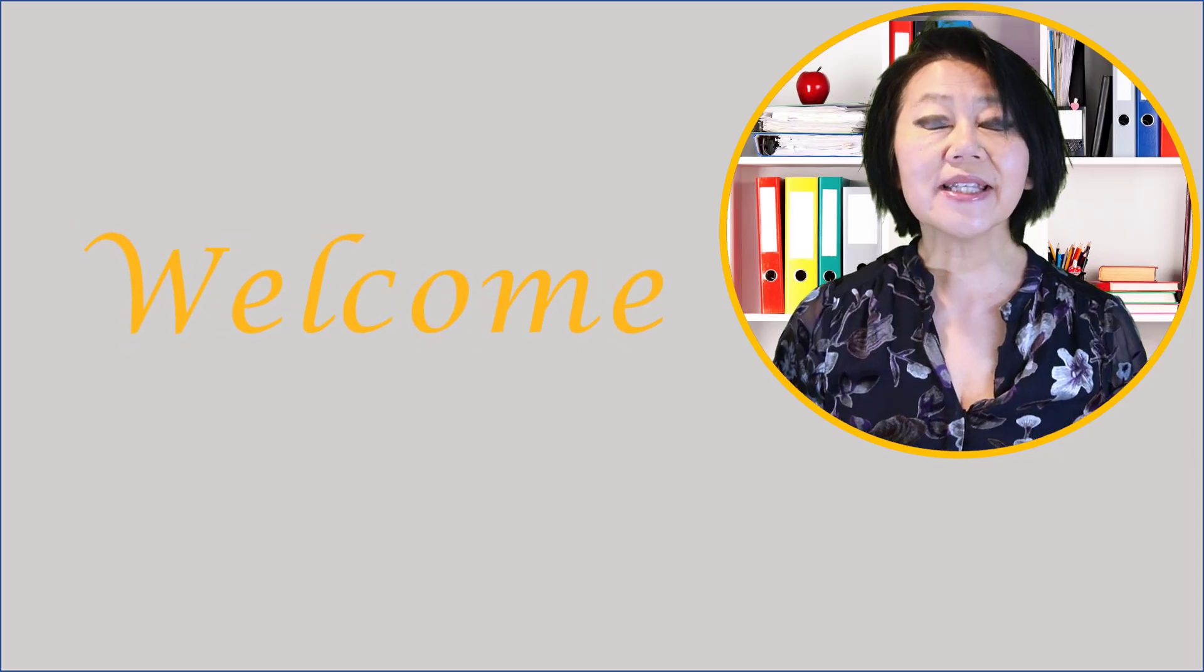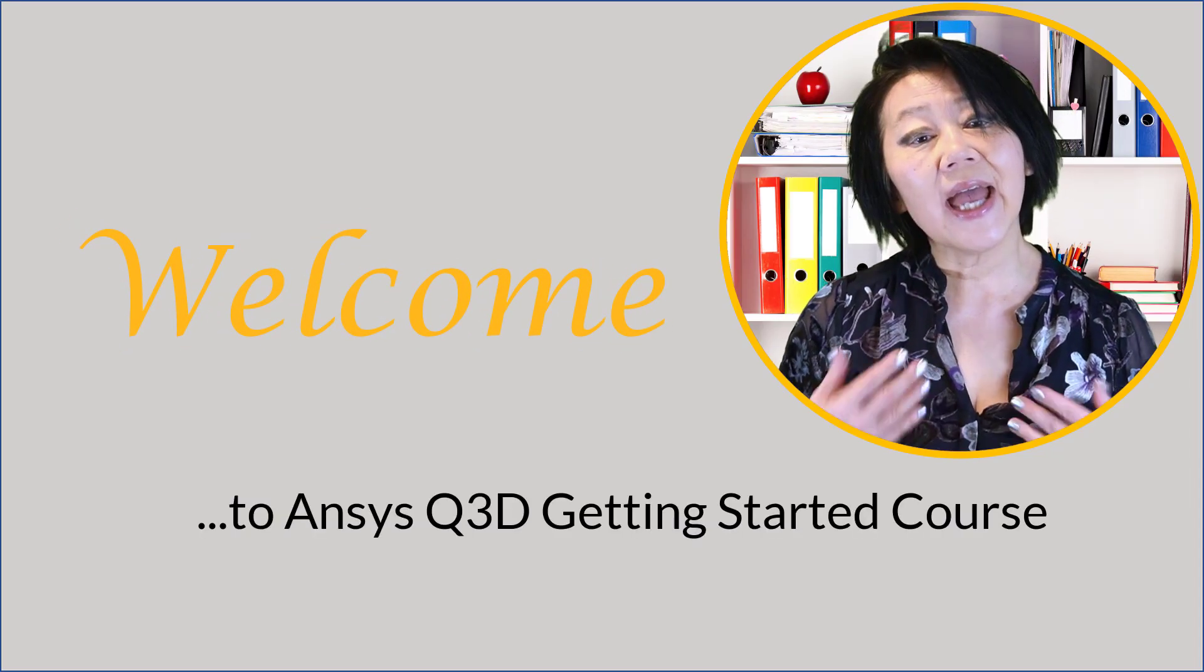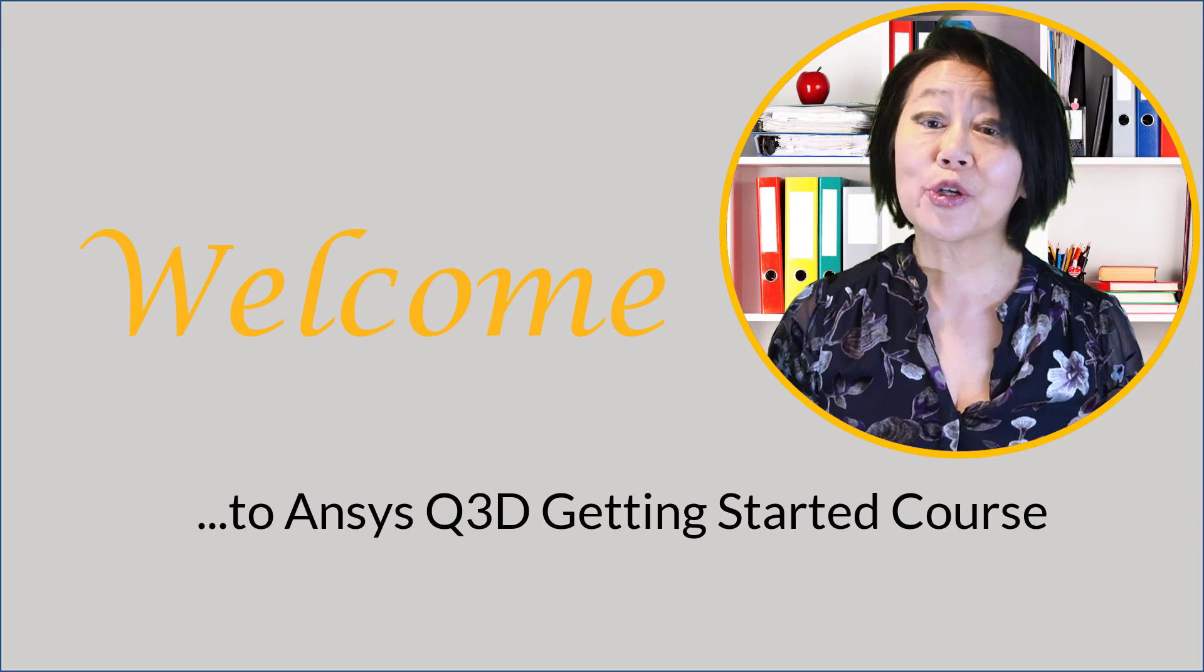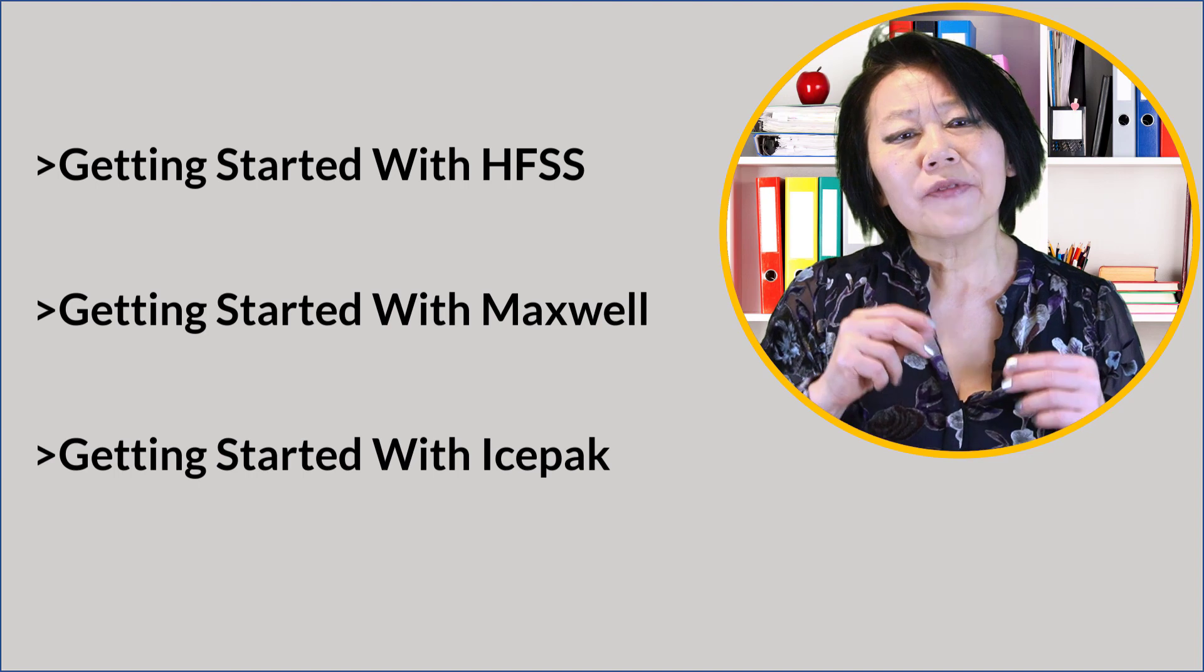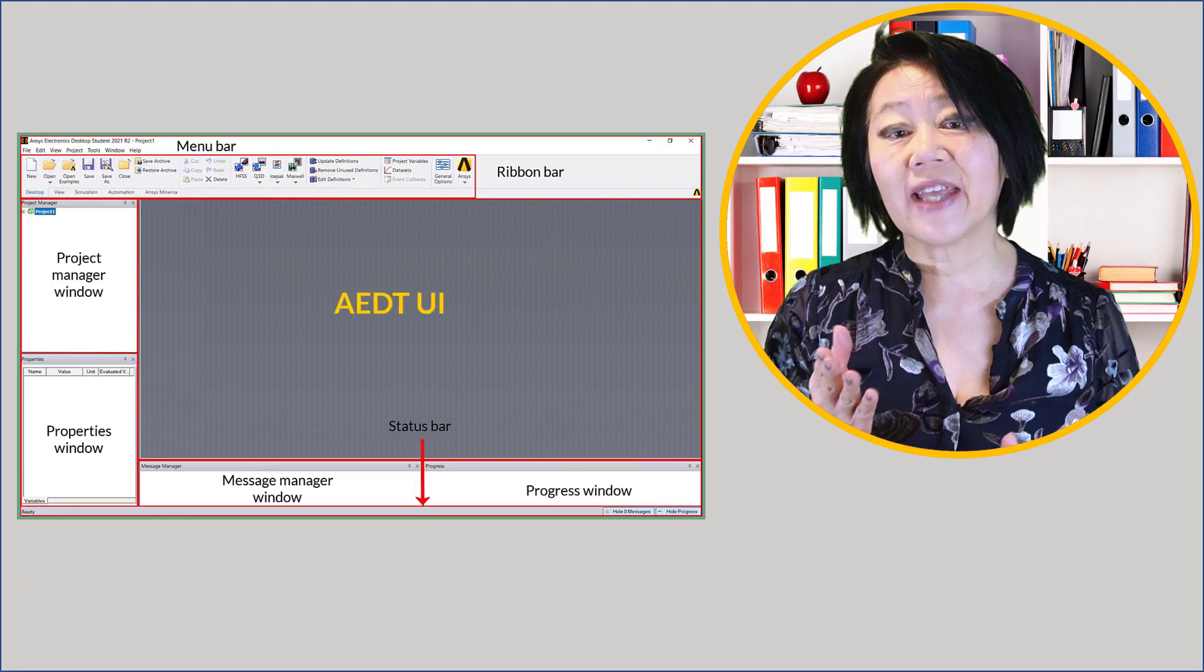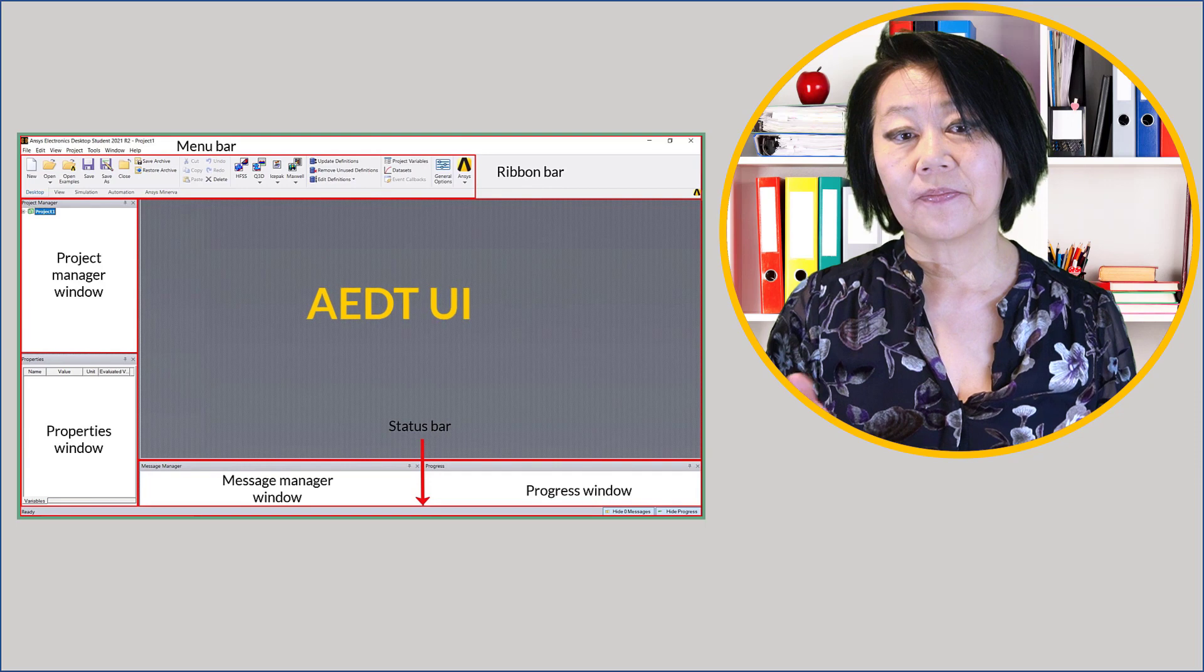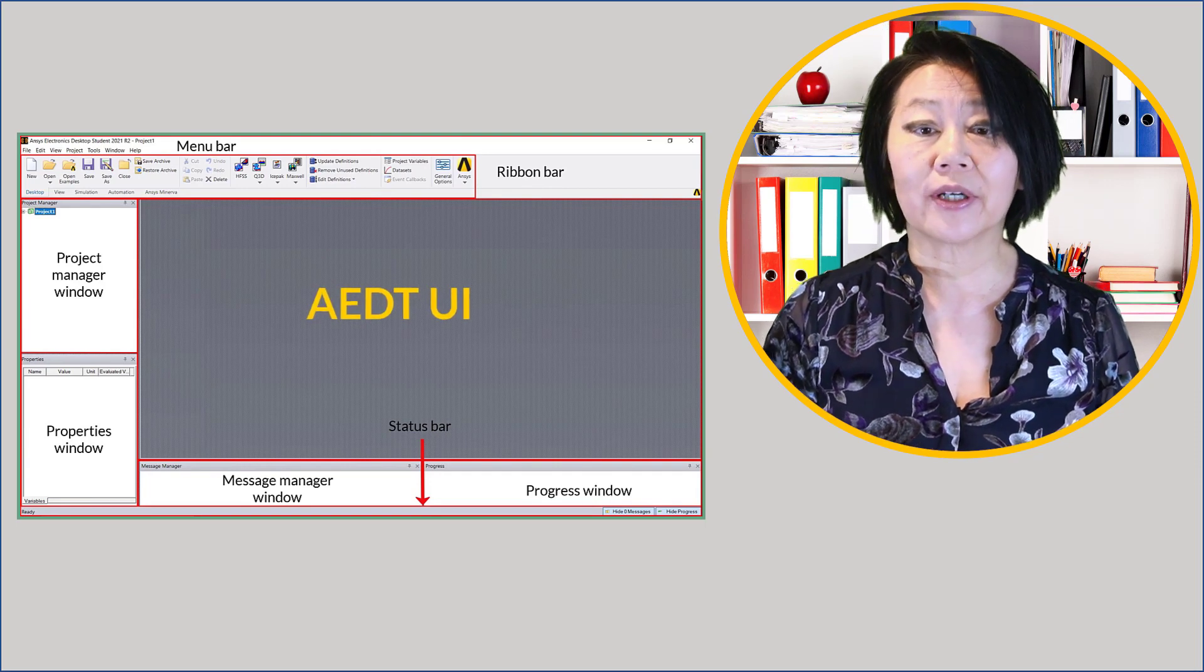Welcome to this series of courses on how to get started with ANSYS Q3D. In our previous videos we've shown the user interface of the student version of the ANSYS Electronics Desktop, or AEDT for short.